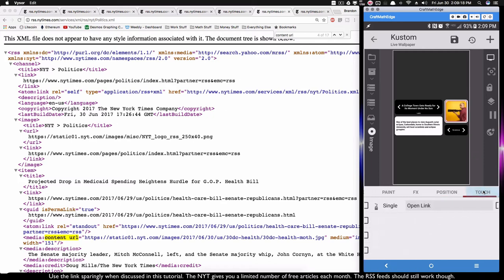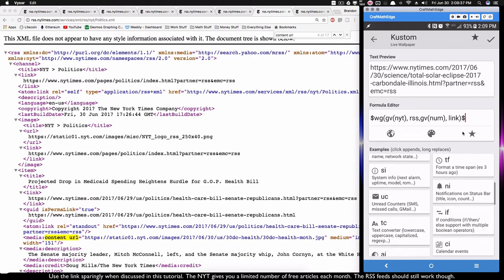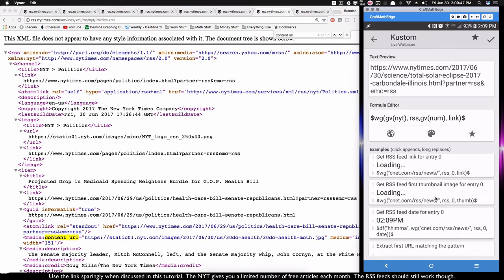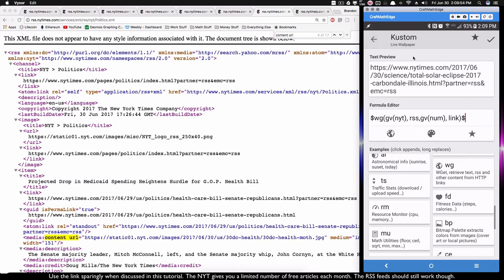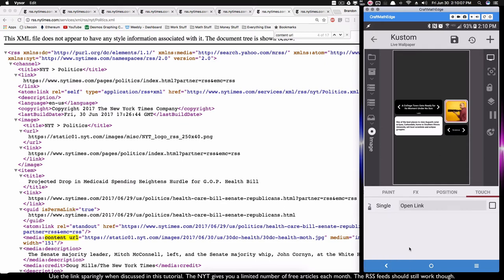If we touch the image, I have it set to 'open link,' and the code is the webget RSS call with 'link' instead of thumb. All these are just changing that last parameter — title, DESC, thumb, link. You can even get the date. By applying the link code to the touch open-link action, we can now open that article URL when we touch the image, as I showed you earlier.